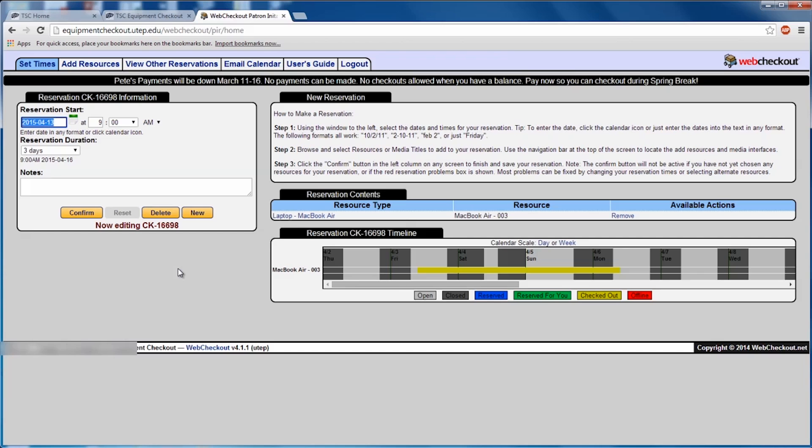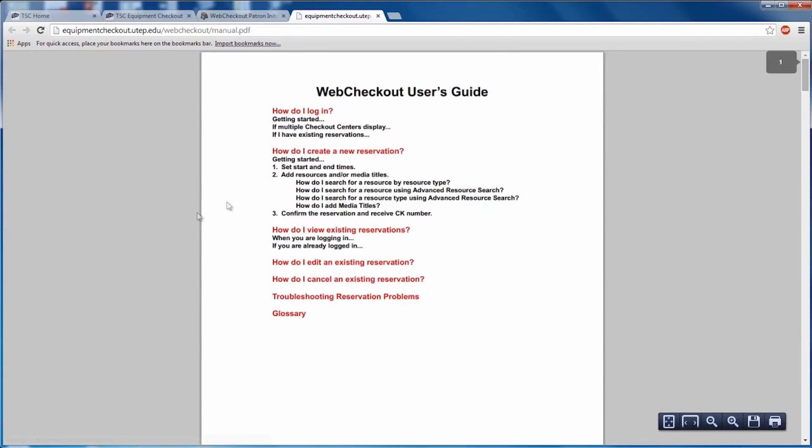If you need more detailed information on Web Checkout, go to the User Guide at the top of the page.